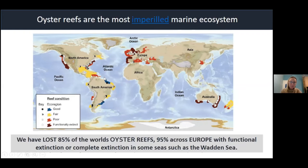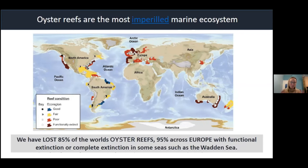There are some reasonably good reefs left in South America, but North America, Europe, and Australia have had massive losses. That's where the big restoration effort has been happening over the last 10 to 20 years.